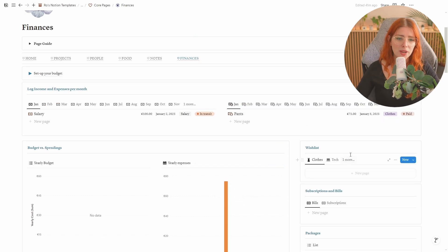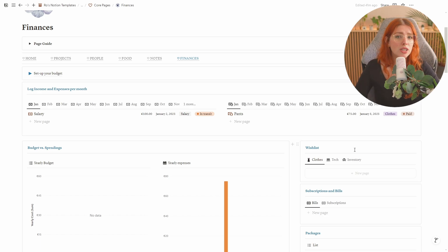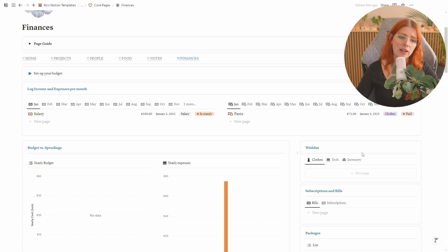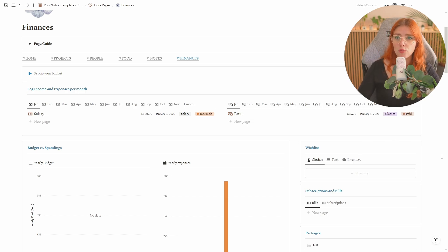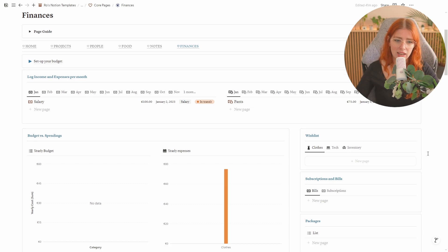Then over here we have the wish list that right now comes with three categories which is clothes tech and infantry. You can create as many categories here as you want but basically this allows you to keep track of anything that you might want to buy to help with your impulsive spending.